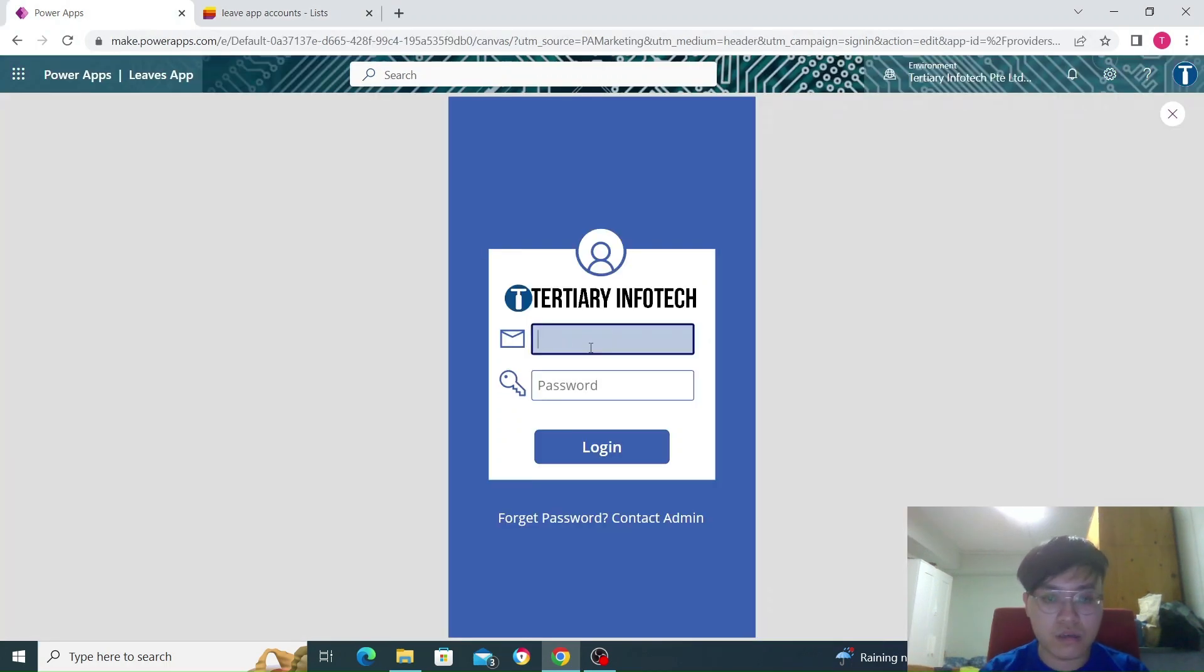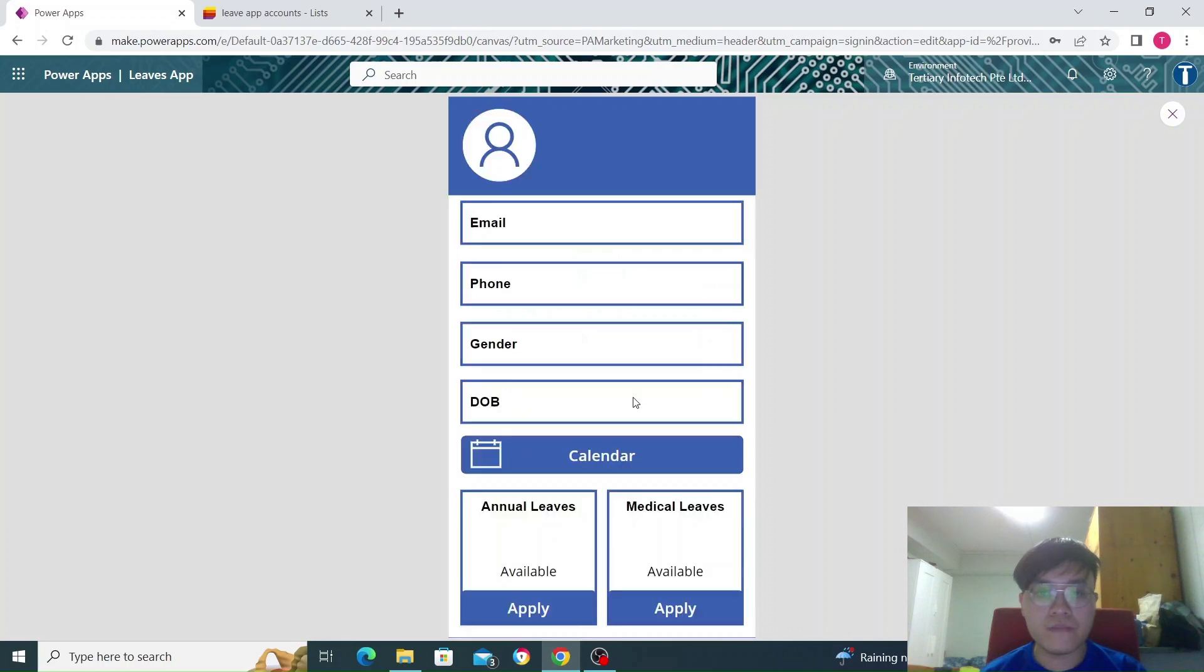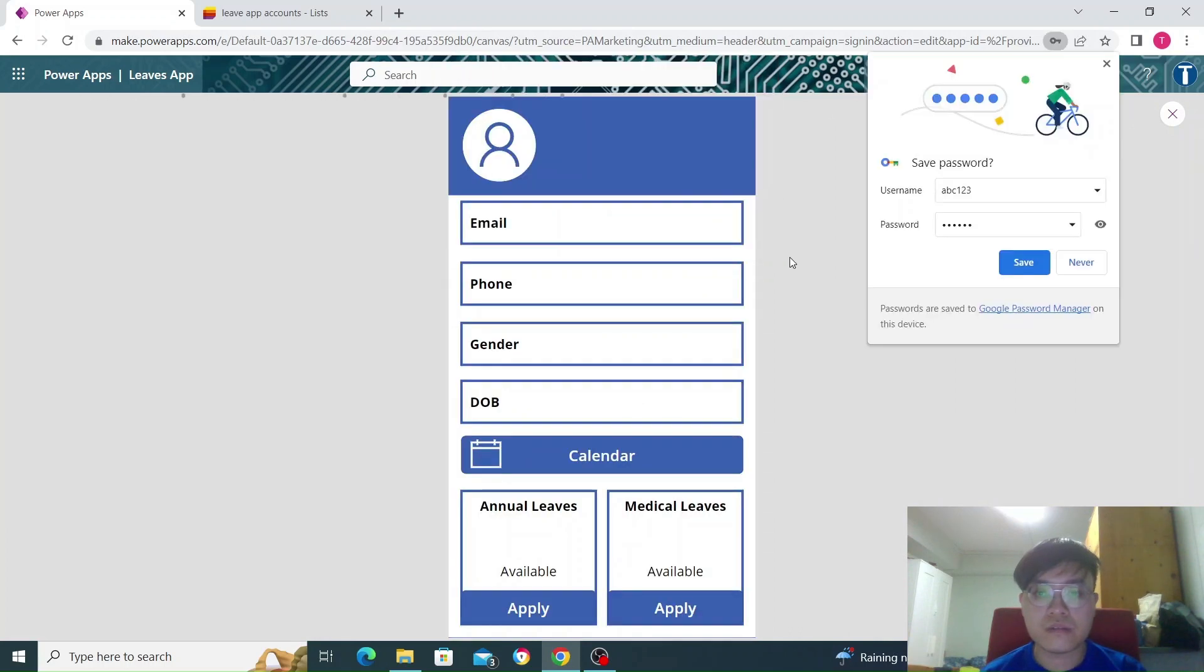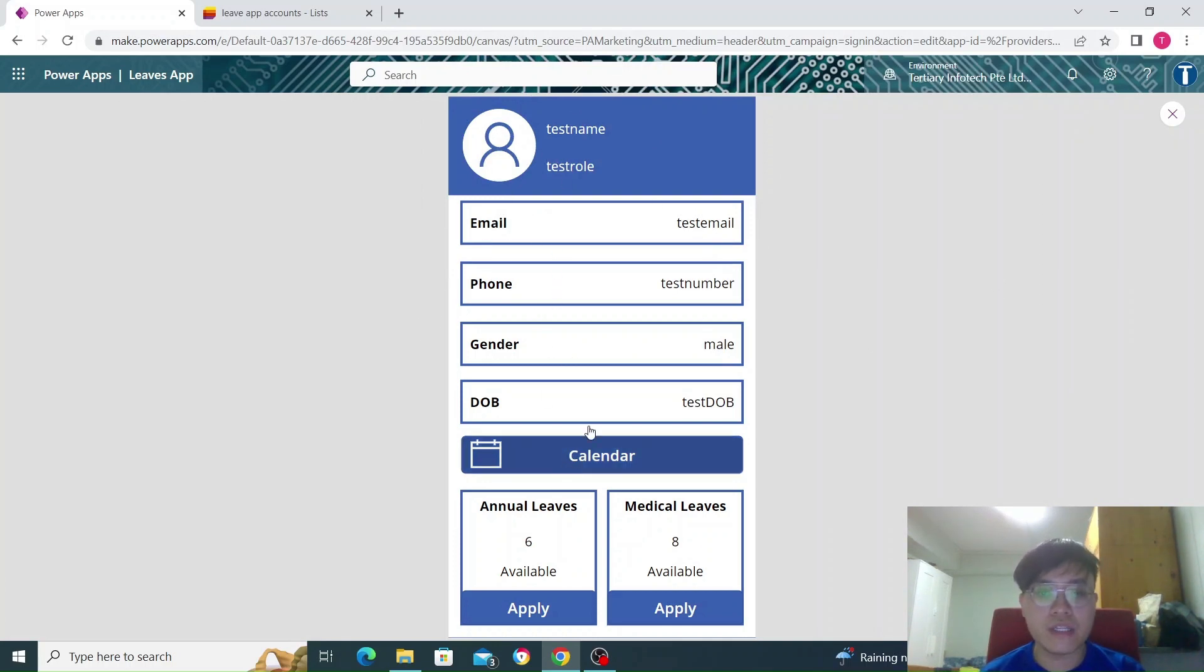There we go. As you can see here, this is a mockup of a homepage that I've done, and the login is successful.